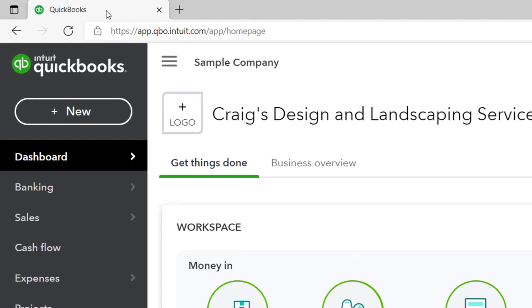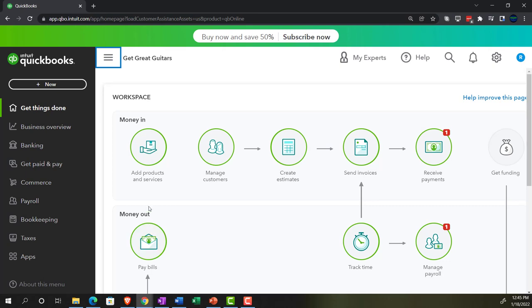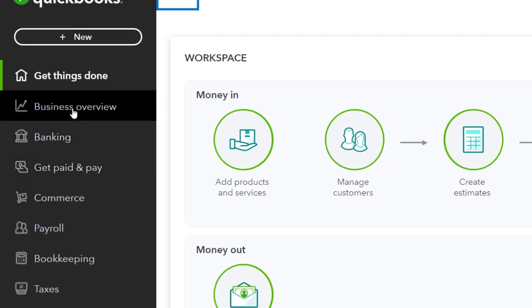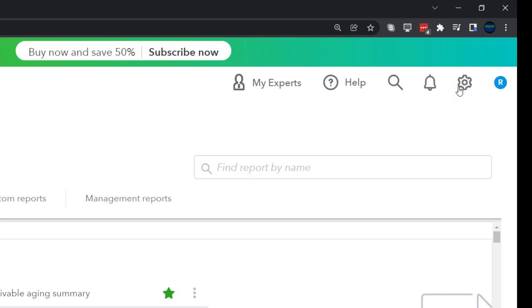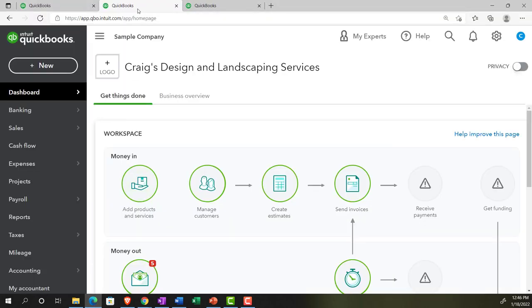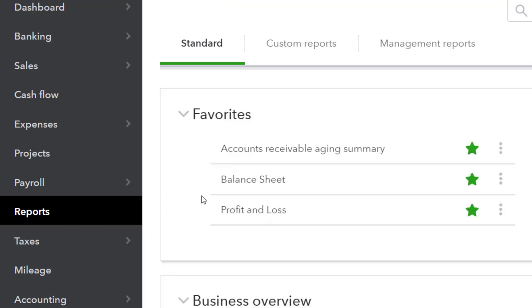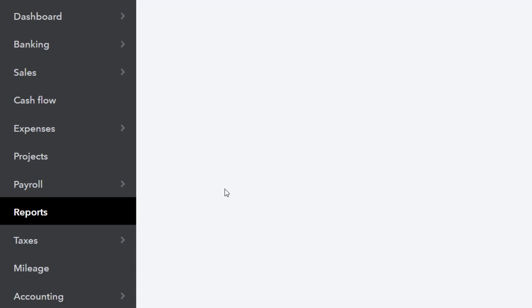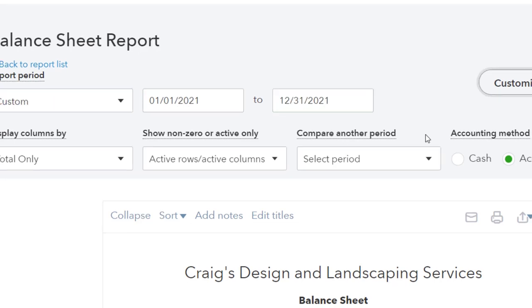We're opening a few tabs by right-clicking the tab at the top and duplicating it, then duplicating again. Jumping over to the business view in the free 30-day trial to note where the reports are located — they're in the business overview section under reports. If you change from business view to accounting view via the cog up top, you get a view similar to the sample file. Back in the sample file on tab two, we open reports from the left-hand side and start with the balance sheet, setting the date range from 01/01/21 to 12/31/21 and running it.